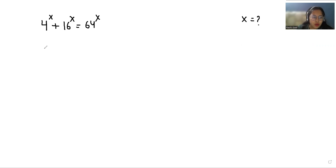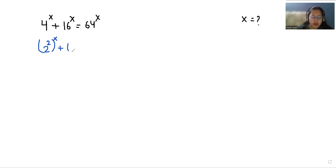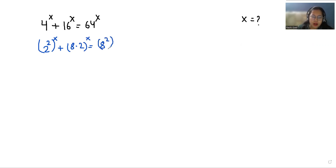So 4 we can write as 2² whole power x, plus 16 we can write as (8 times 2) whole power x, is equals to 64 as (8²) whole power x.